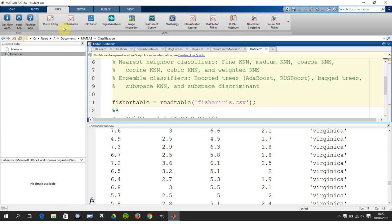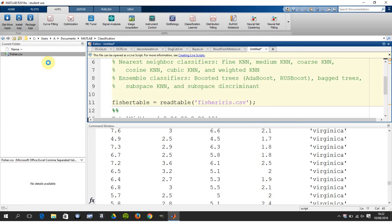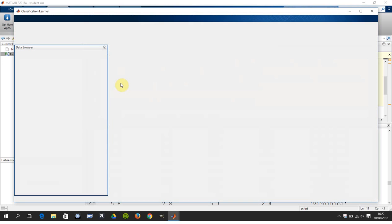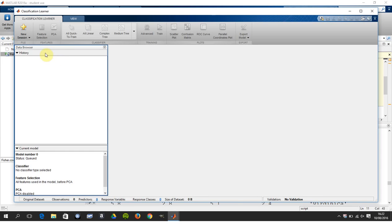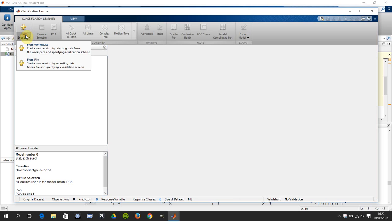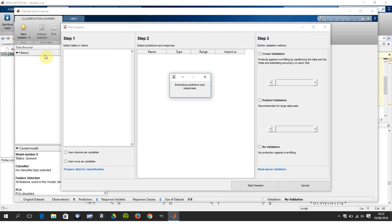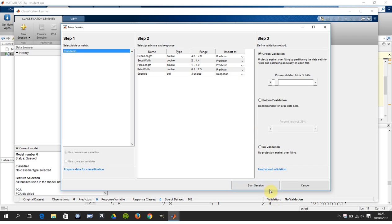So we're up here on our apps. We go to Classification Learner, new session from the workspace, which is the Fisher table. There we are. So there's the four predictors. It guesses. You can change them if you want, but it's quite good. It'll just say the numerics are the predictors, and it'll probably say the cell or the text or whatever. This is a response. So that's grand.